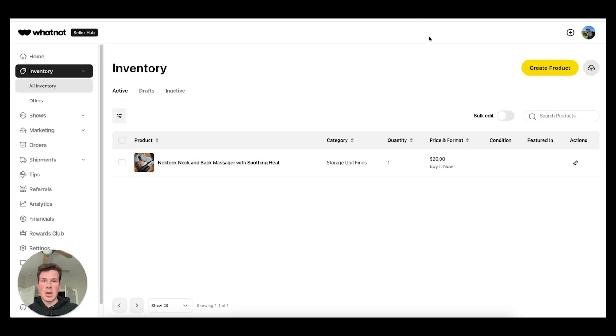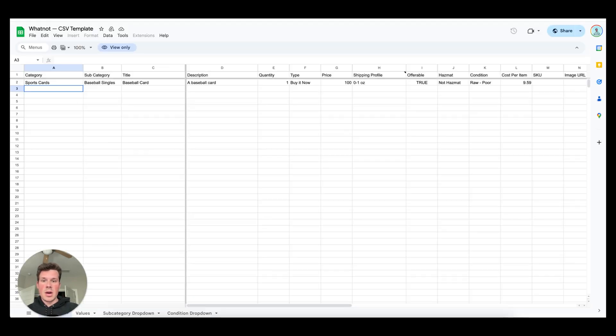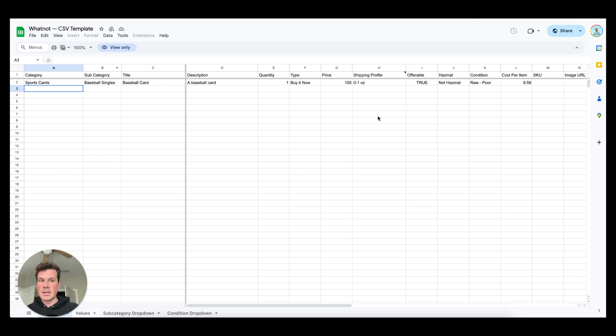I'll put the link down below of what they'll send you. This is right from Whatnot. This is a template in Google Docs and this is what it'll look like when you open it up.